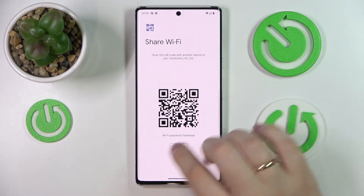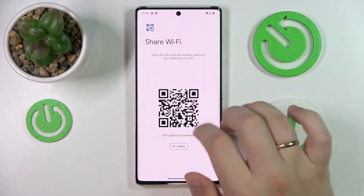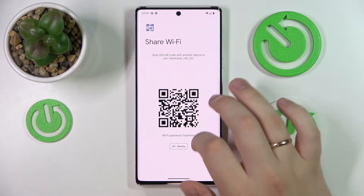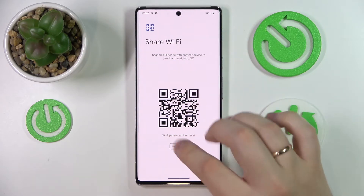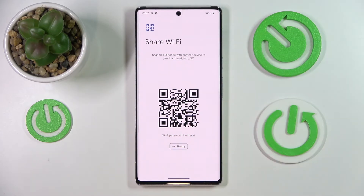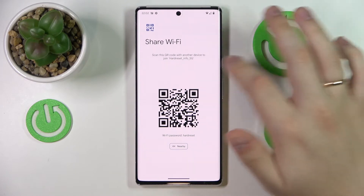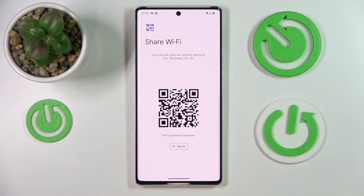In here you'll get the actual Wi-Fi password for this network, which you can use for manual connection — just type it in. Or you can also scan this QR code with any device that you want to share the Wi-Fi password with.